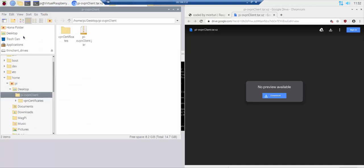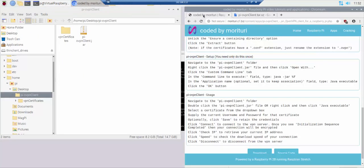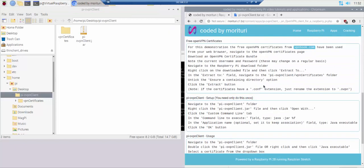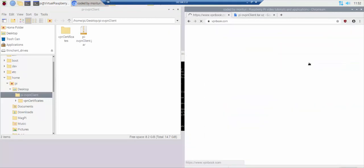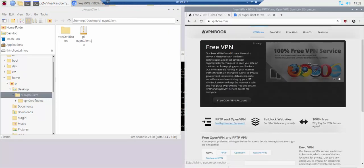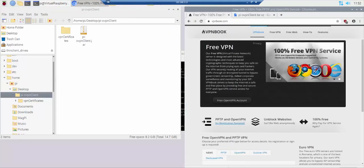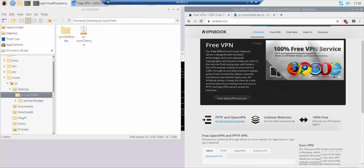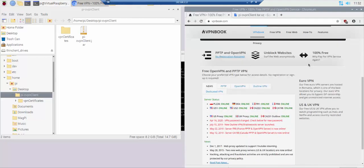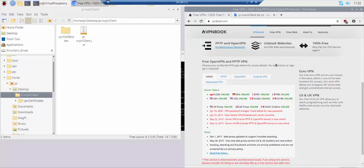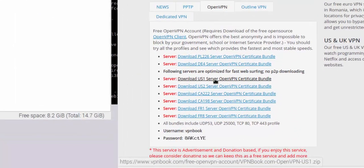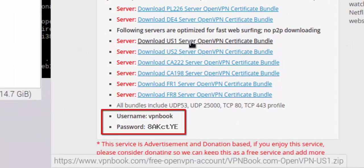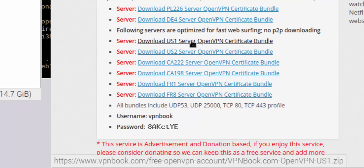For this demonstration the free open VPN certificates from vpnbook.com have been used. From your web browser navigate to the open VPN certificates page. Download an open VPN certificate bundle. Note the current username and password.